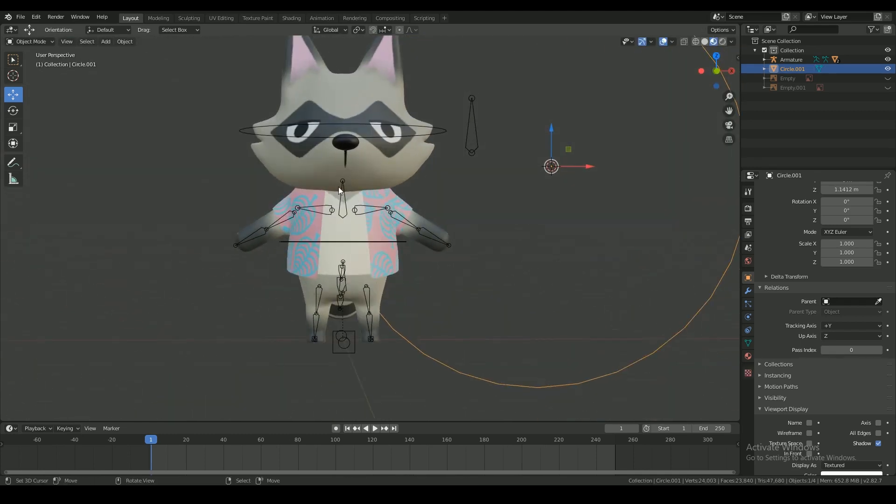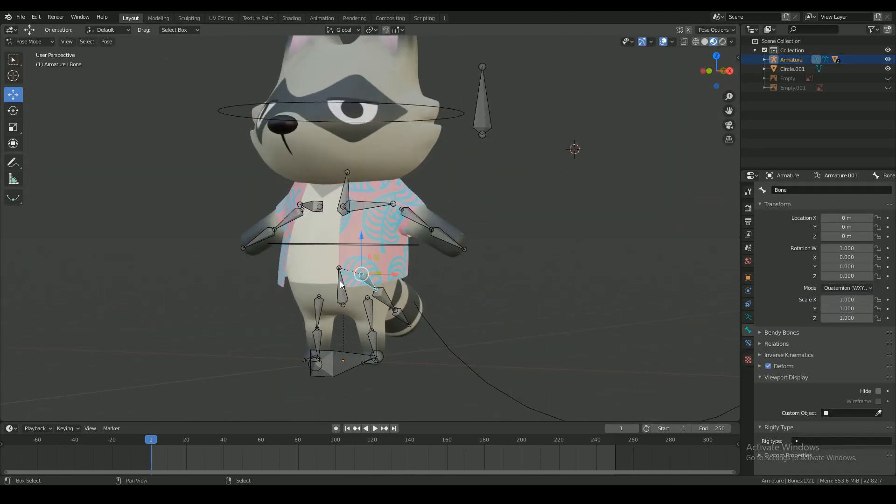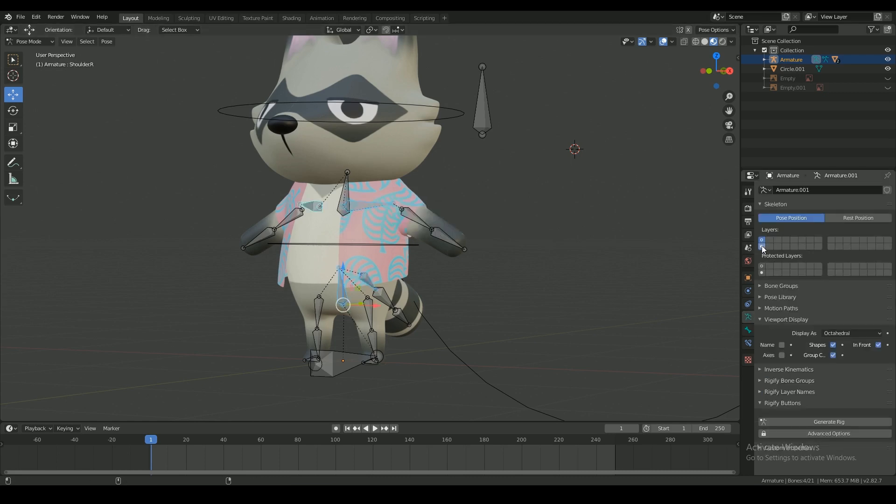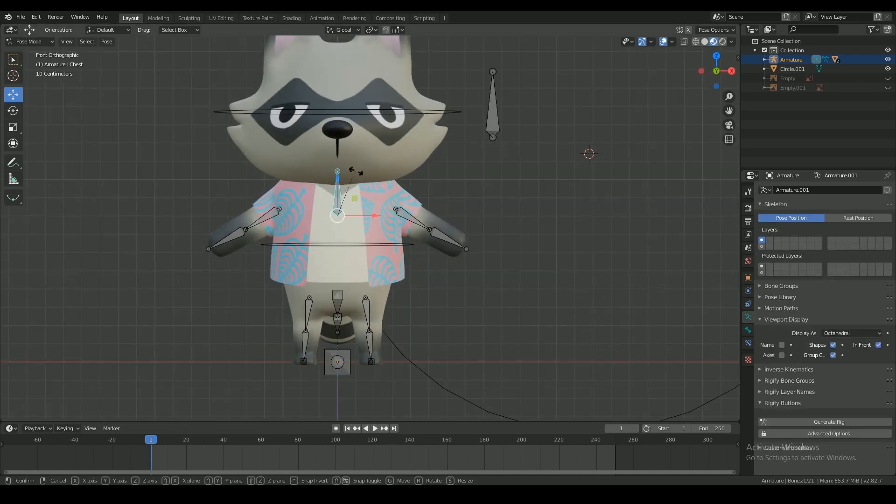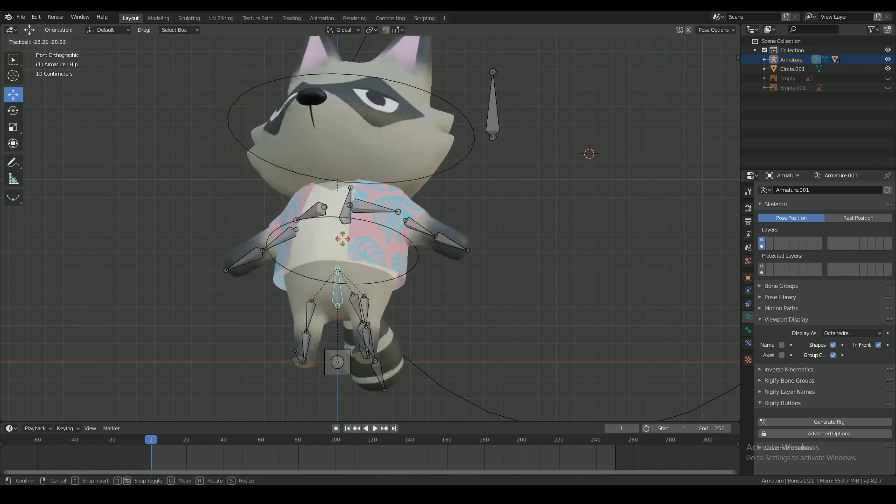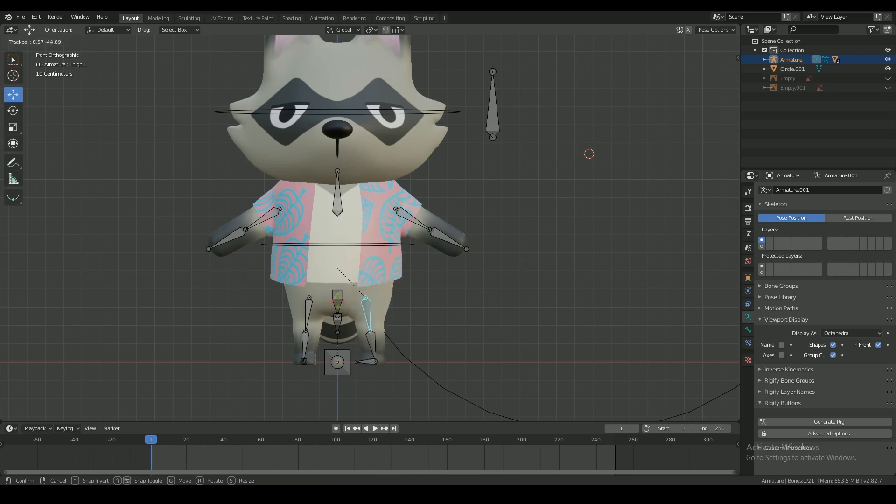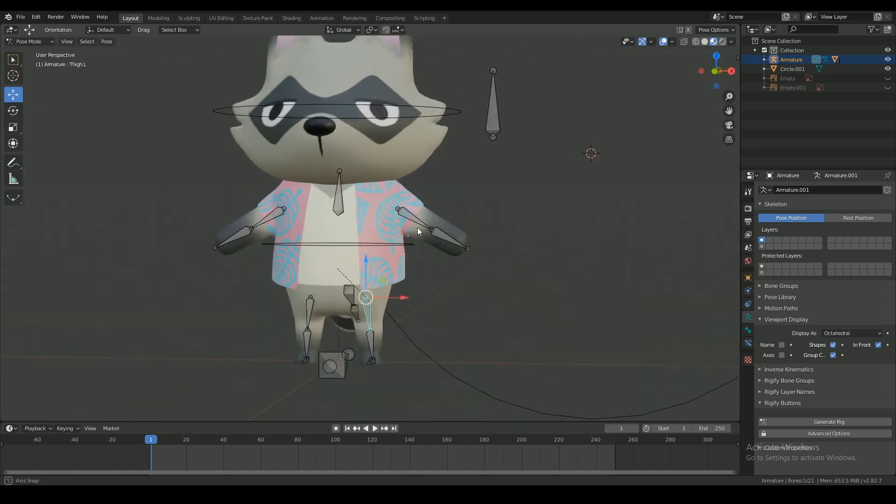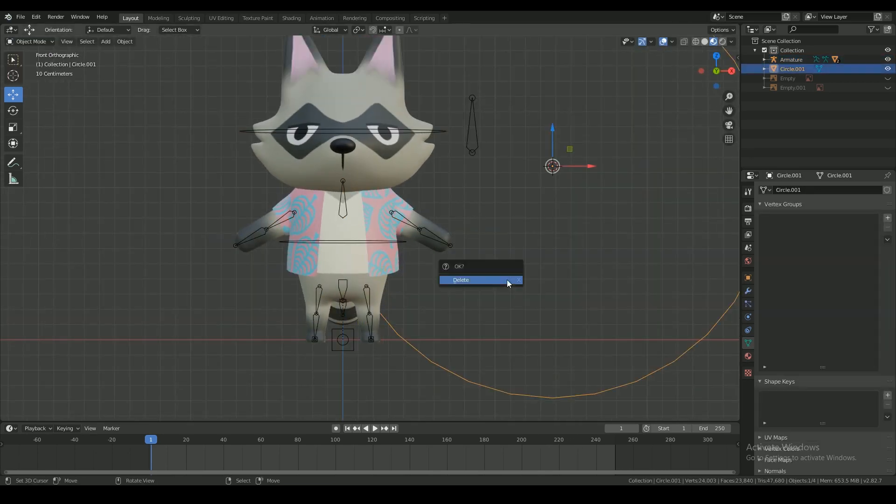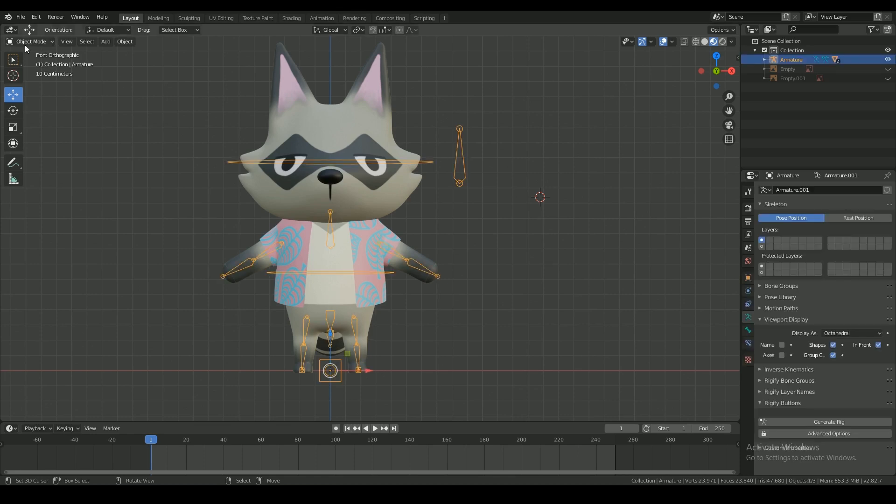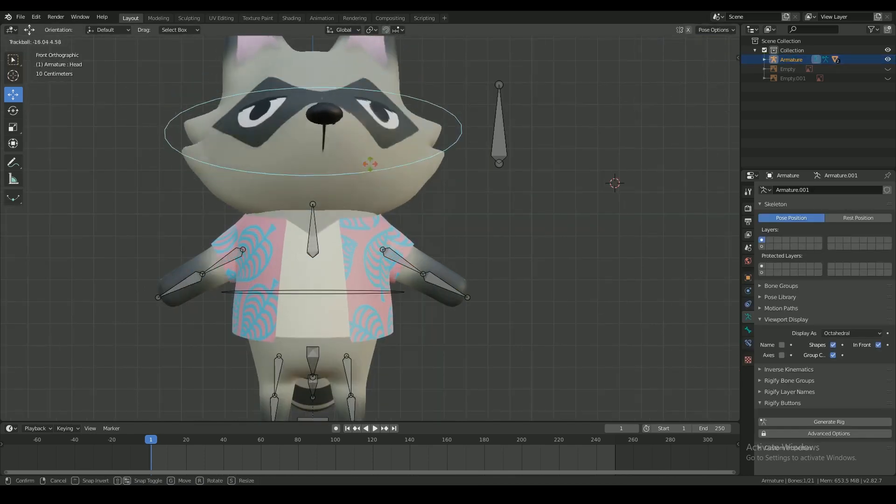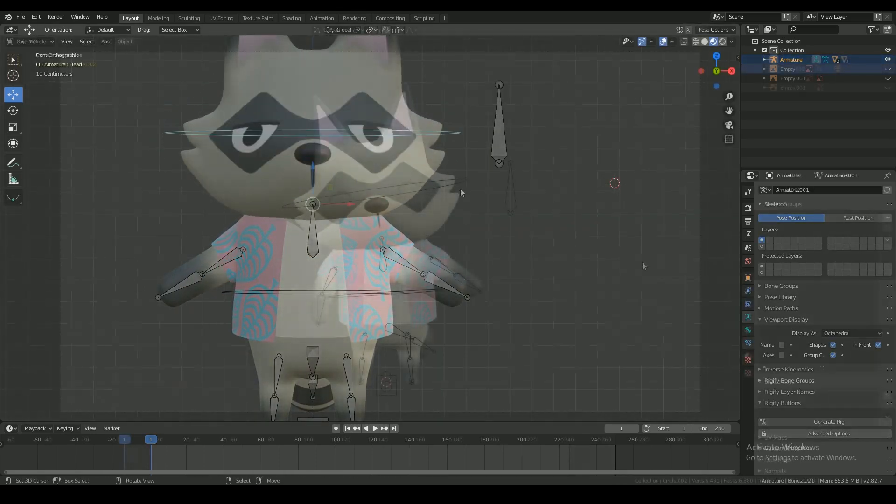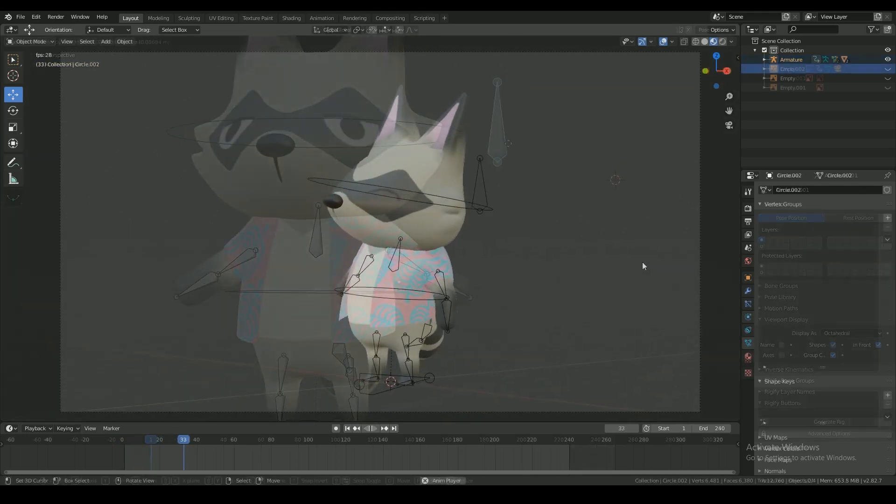Pick the bones that won't be used to animate and put them in a hidden layer in the armature. Check if everything works and then you're good to go.